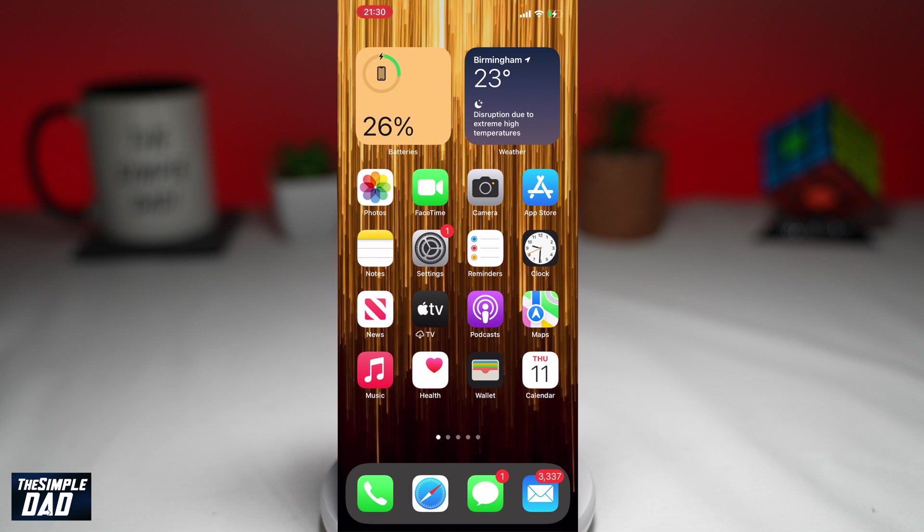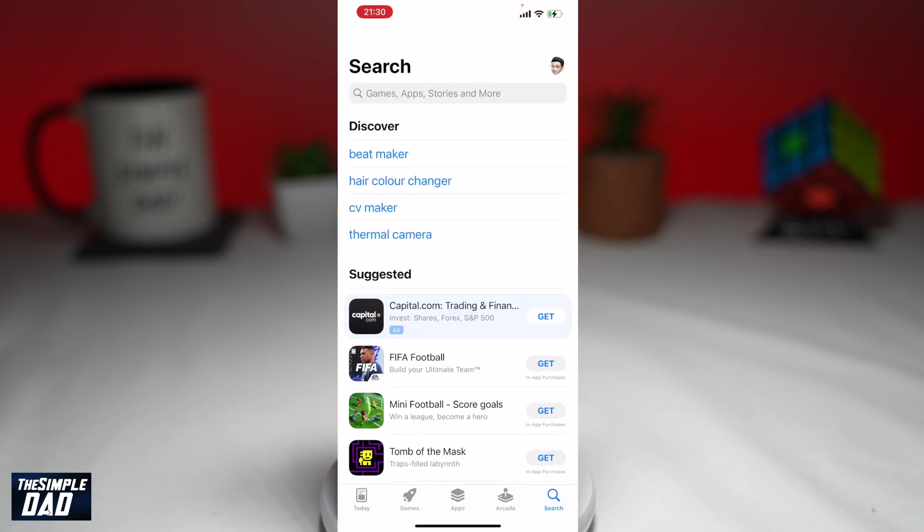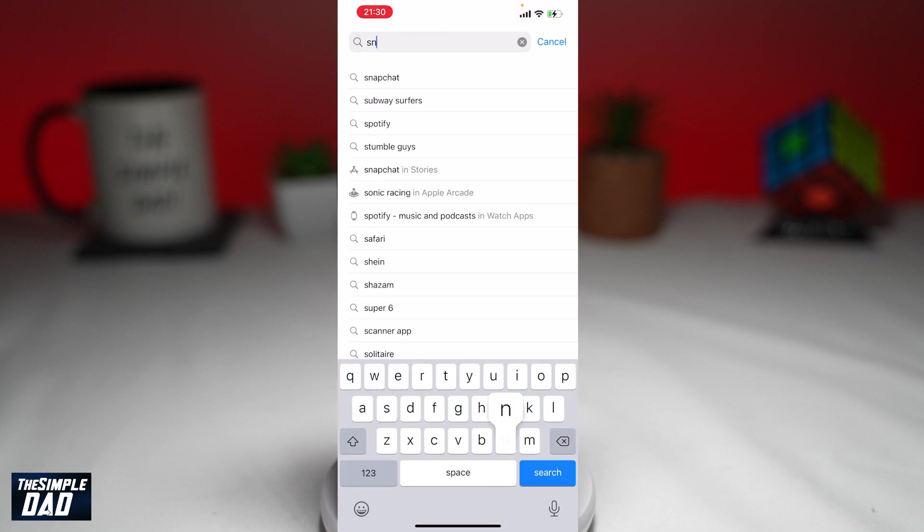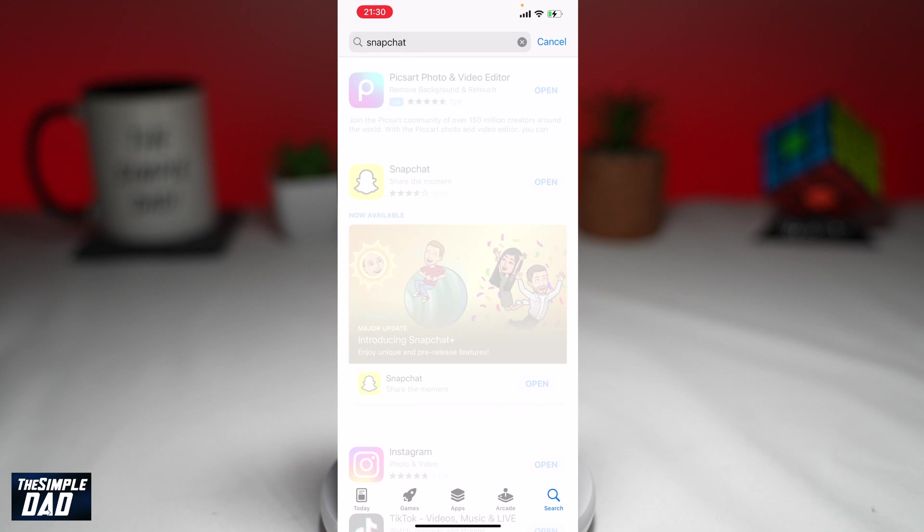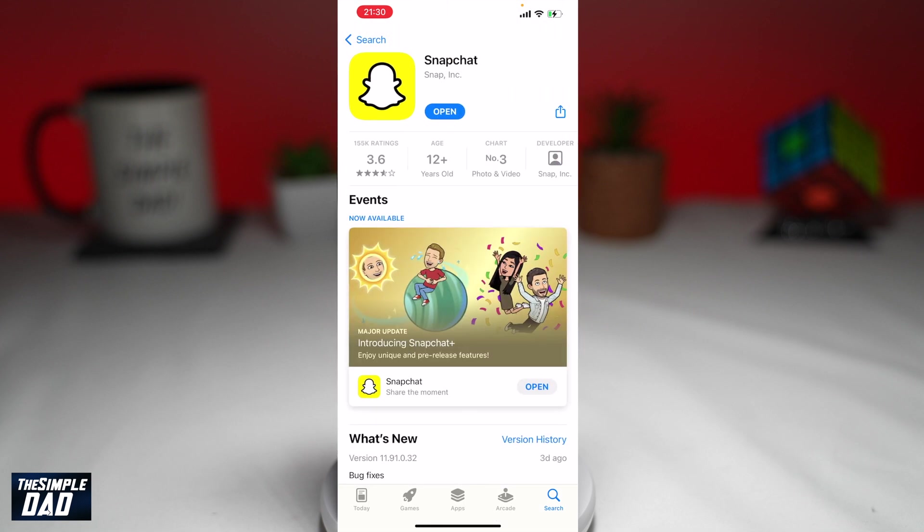So let me show you how to set it up. First, make sure you update your Snapchat app to the latest version. You can do this by going into your App Store or Play Store and updating it there. Once updated, go ahead and open up your Snapchat and log into your account.